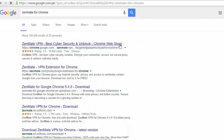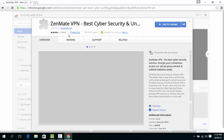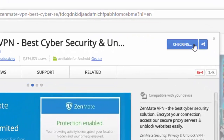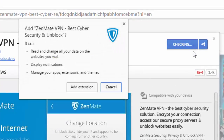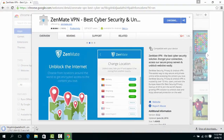Zenmate is a free VPN that acts as an extension of Chrome. Simply add this extension to your Chrome browser. You can check the status of the download at the lower left corner.